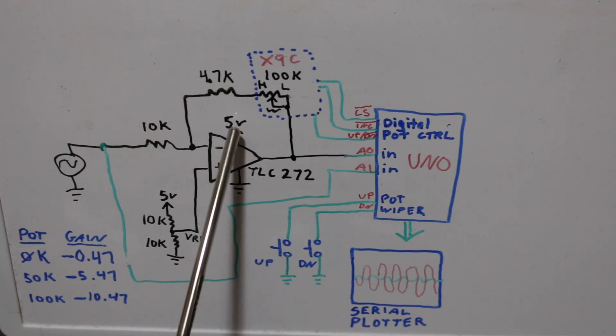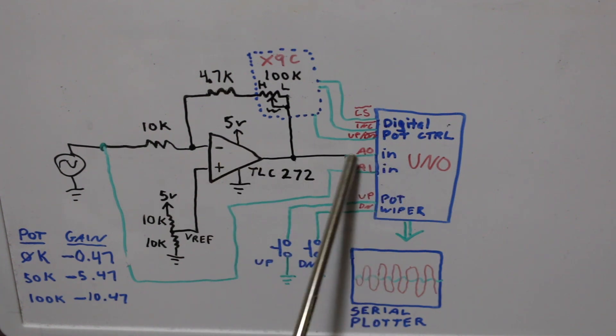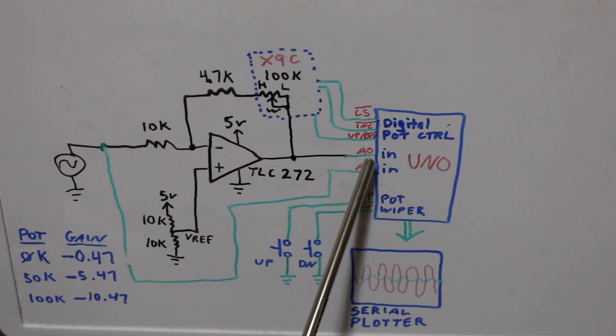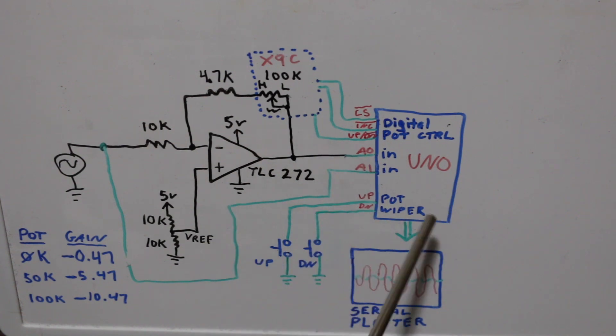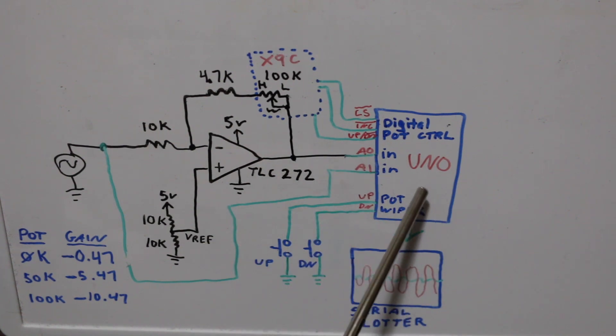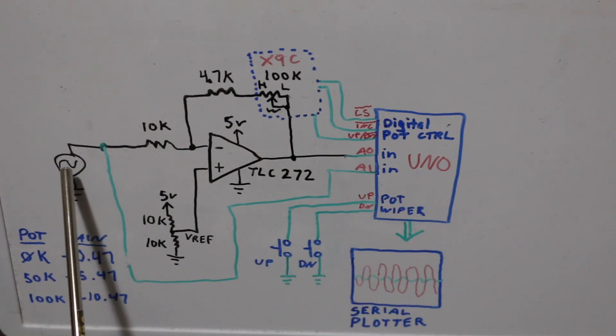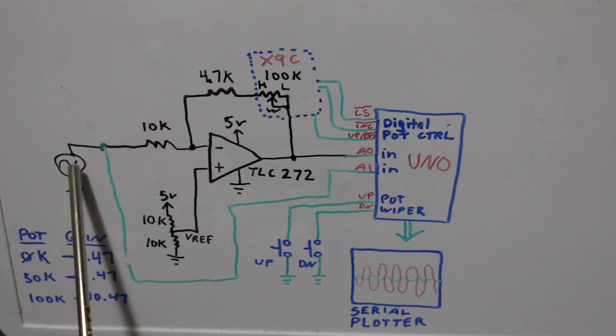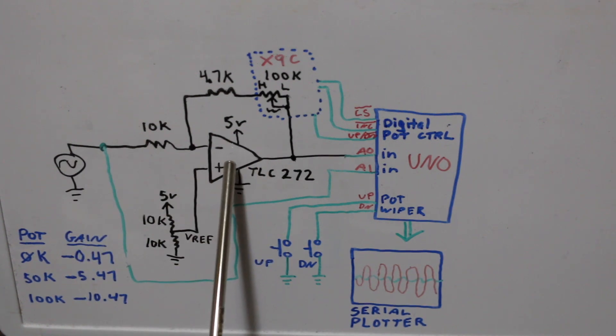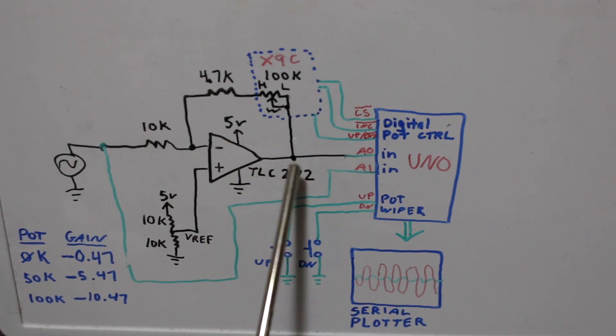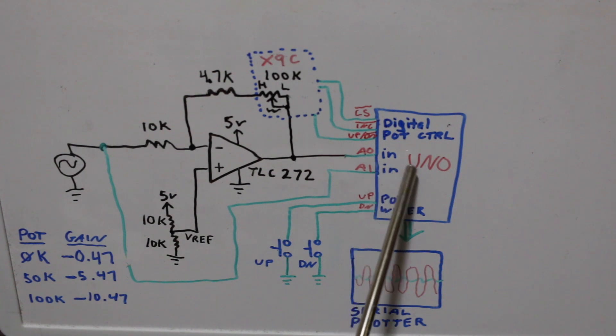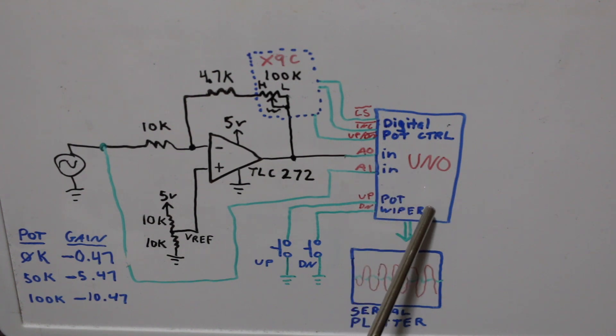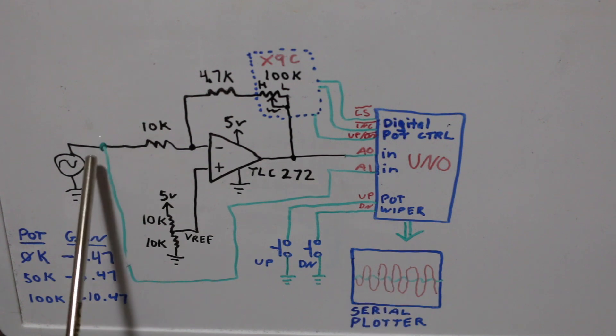The op amp is running on 5 volts so it's safe to drive this analog in and everything's powered from the Arduino's 5 volts. So I give this sine wave a gain whether I increase it or reduce it and I read the analog in and I just basically send it straight out to the serial plotter and I can see the sine wave.